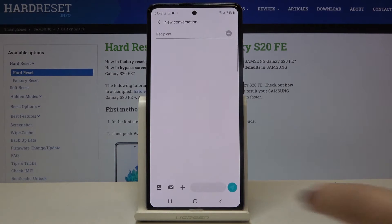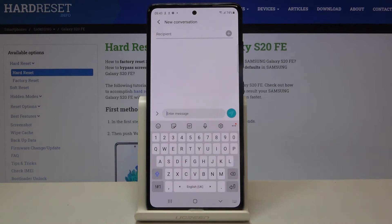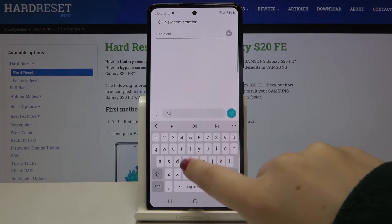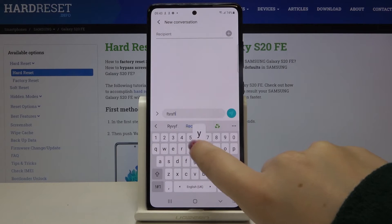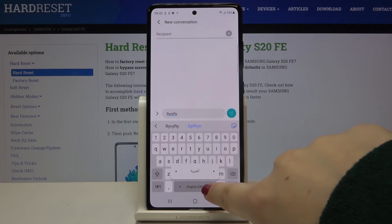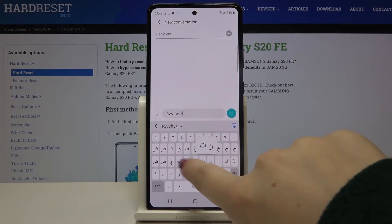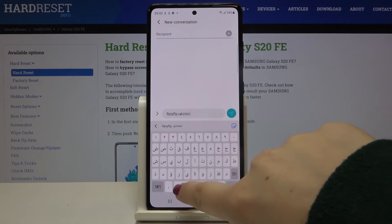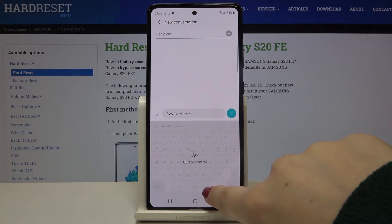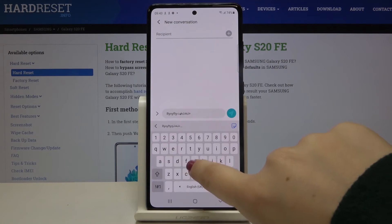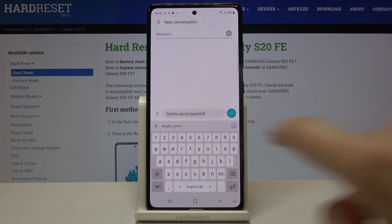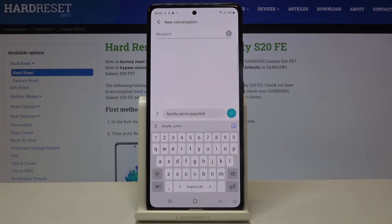Let's get back to the keyboard. As you can see, we've got the English keyboard, and on the spacebar we've got the name of the language we are currently using. Now I'm typing in English, and after swiping on the spacebar I can easily move to the Arabic keyboard. Swipe again and here we are back in the English keyboard. So this is how to add a new keyboard language.